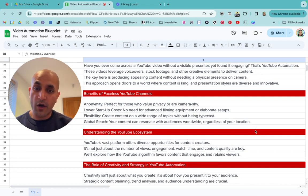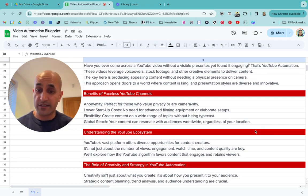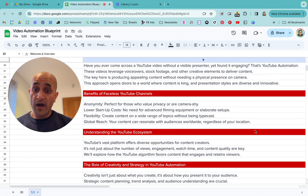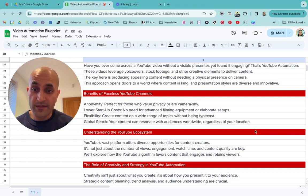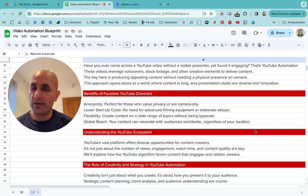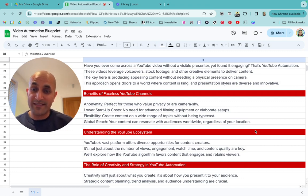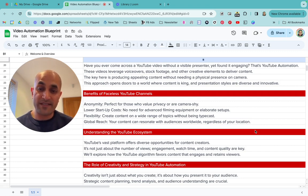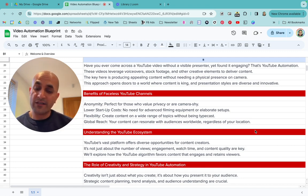So what are the benefits of having a faceless YouTube channel? First, you can remain completely anonymous. It's perfect for those who value privacy or are camera shy. I don't mind being on camera because I have online courses, but some people don't and just want to stay in the background — it's perfect for those who want to be private.